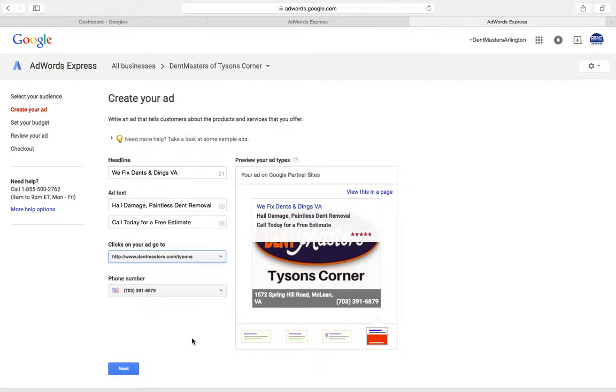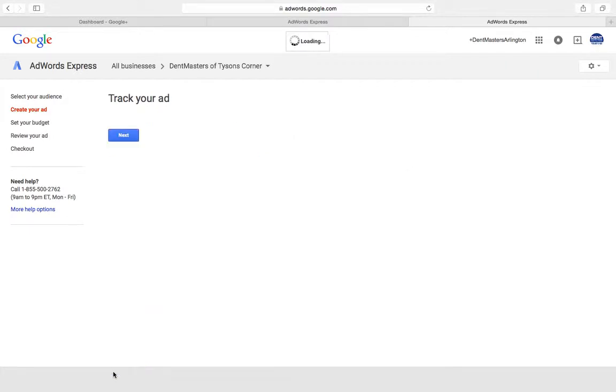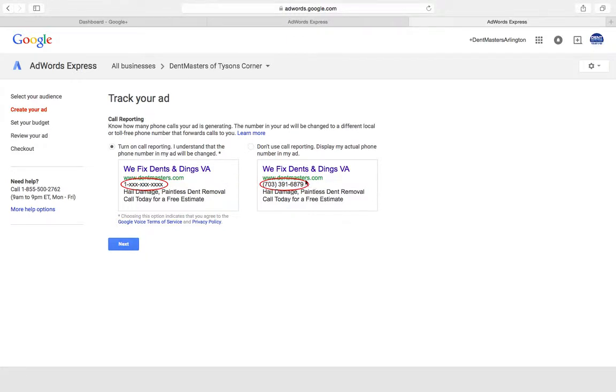Next step, you can choose to do call reporting. Google assigns you a random 1-800 number and then you can see how many calls you're getting from this specific ad. We're going to click 'don't use call reporting for this ad.'